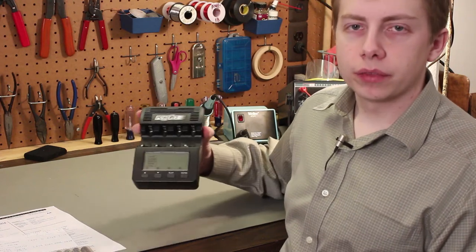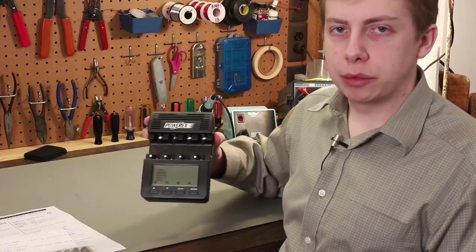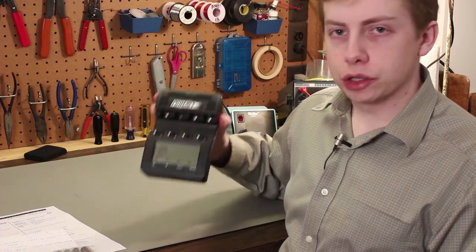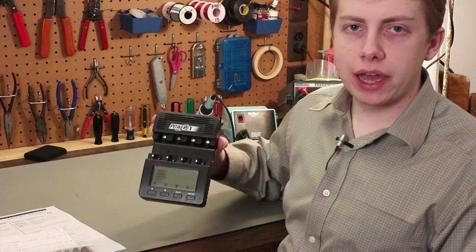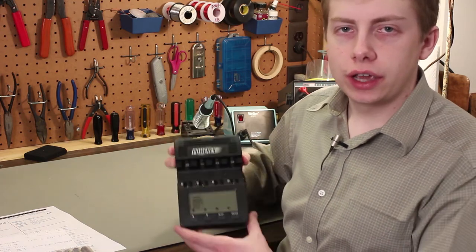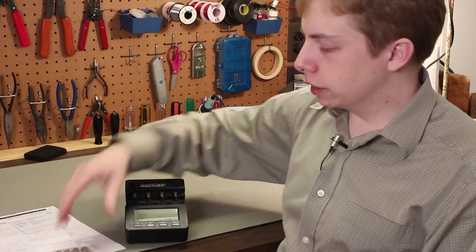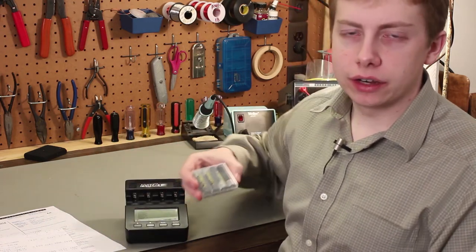Hello. In a previous video, I talked about using this PowerX battery analyzer to charge and analyze nickel metal hydride and NiCAD batteries.